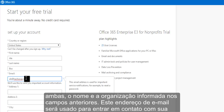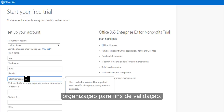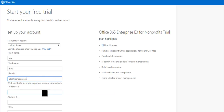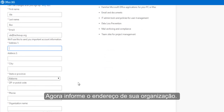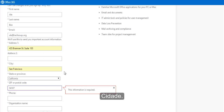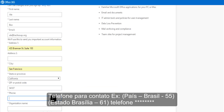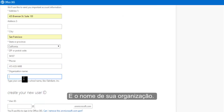This email address will be used to contact your nonprofit for validation purposes. Then fill in your organization's address, city, state, zip code, your organization's phone number, as well as your organization's name.